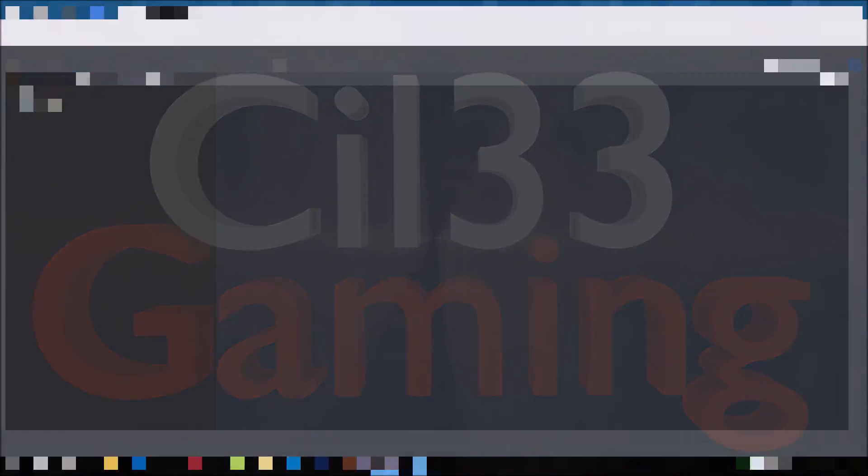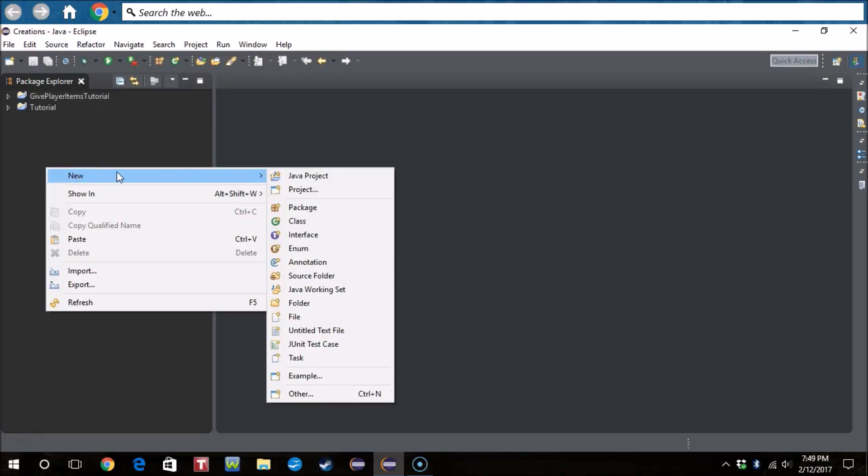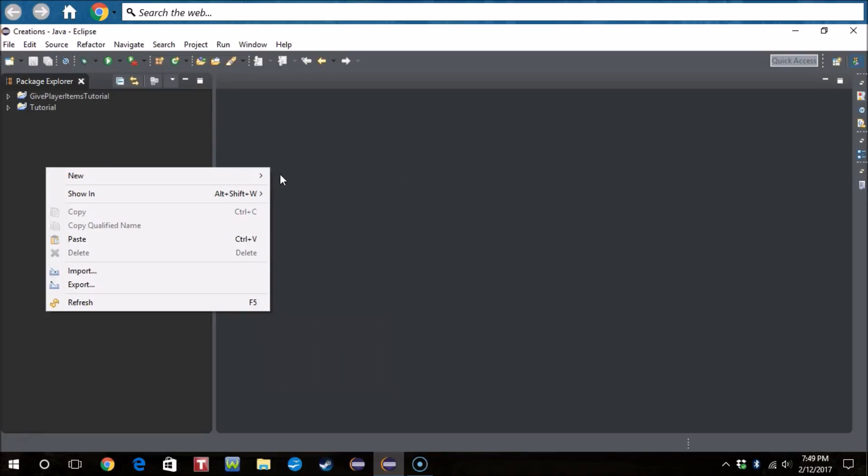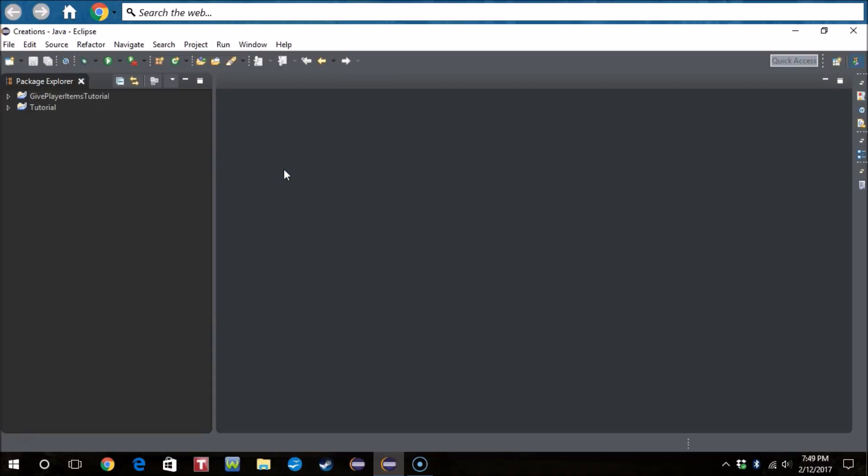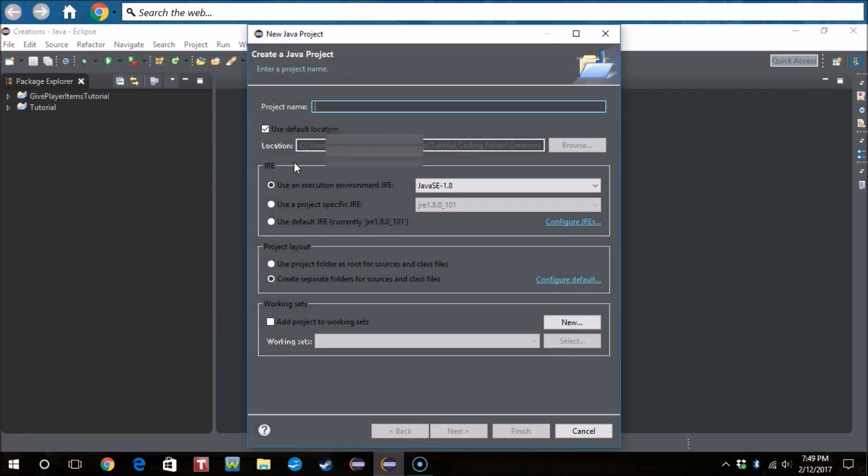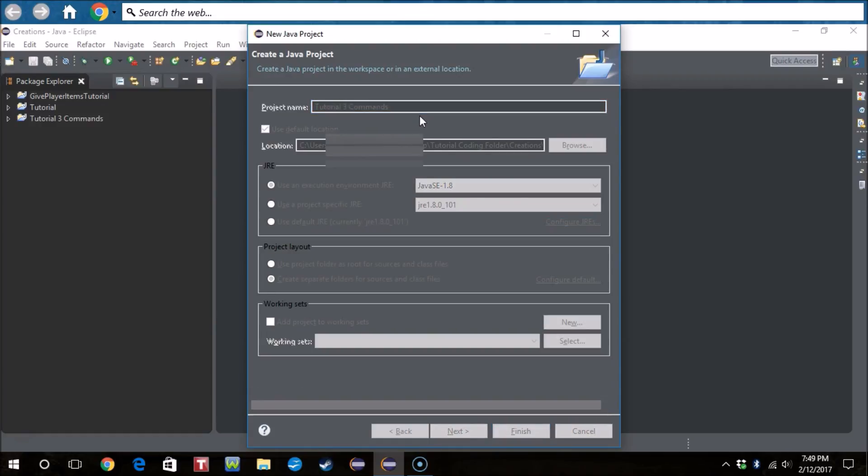Hello everyone and welcome to another tutorial coding video. Today I will be showing you guys how to make commands. I know I haven't uploaded in a while but let's get right into it. So usual project name, tutorial three commands.